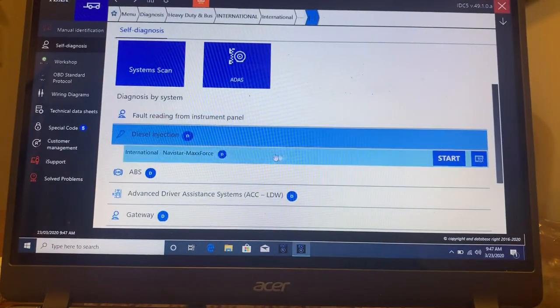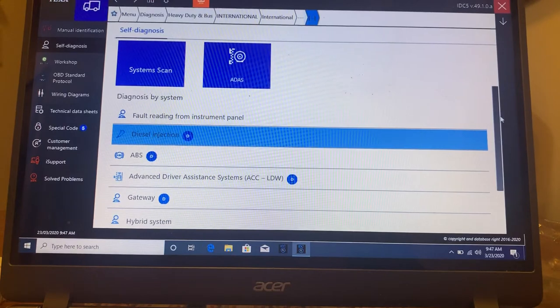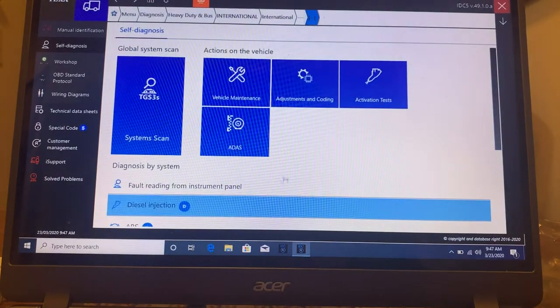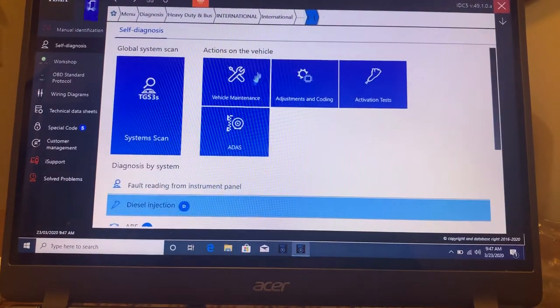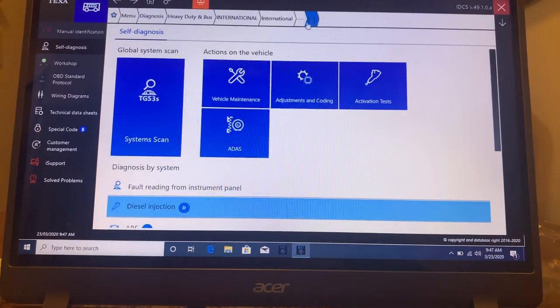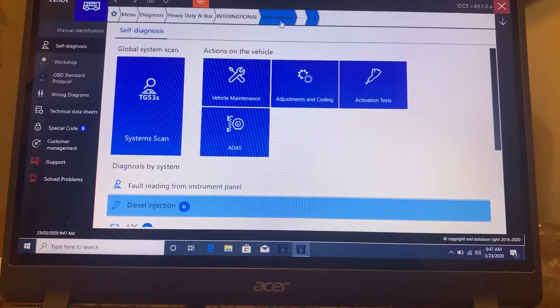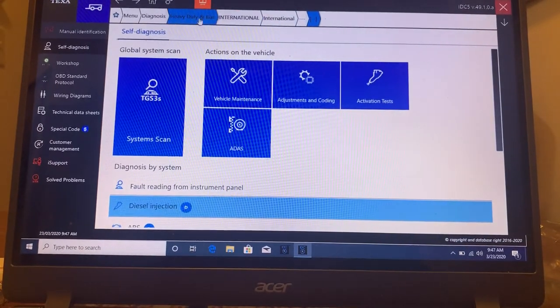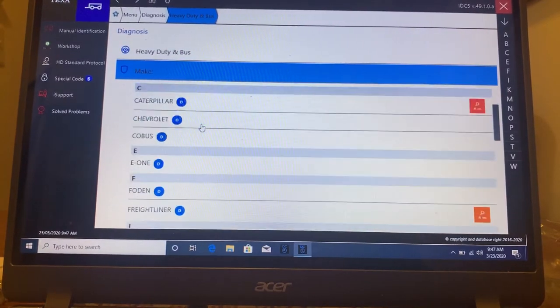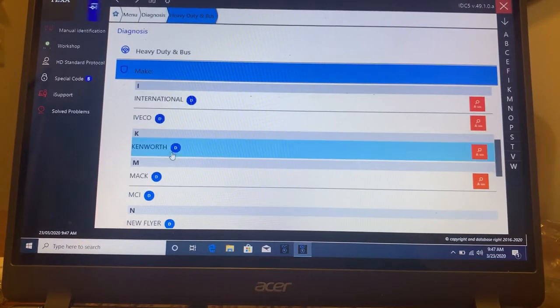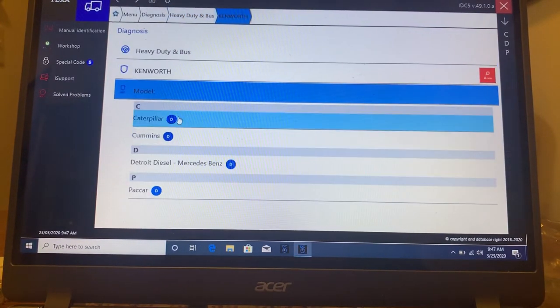And then we are right back to where we started under this particular truck. So if I want to change trucks, I'm just going to up at the top, I'm going to go all the way back into heavy duty. And then let's pick out the Kenworth.